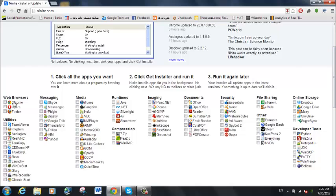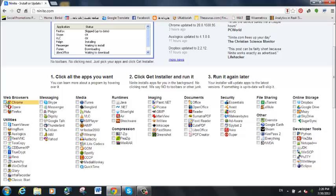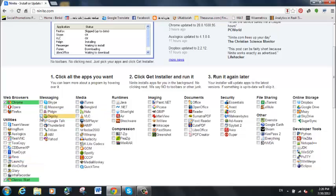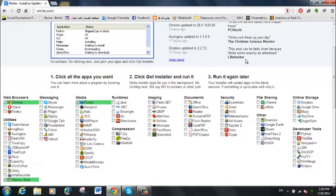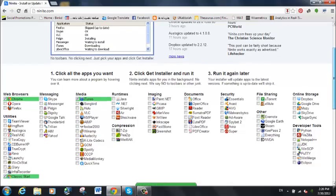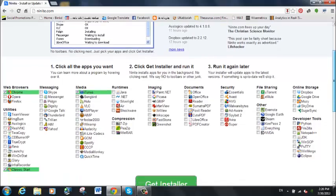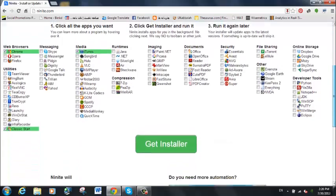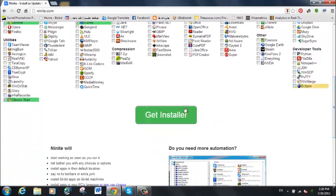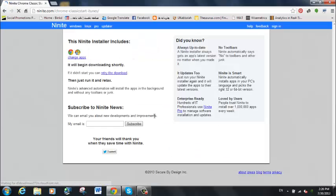So today for our example, I'm just going to download Google Chrome, Windows Classic Start, and iTunes, just as examples. So all of these you just check whatever you're looking to use, and you click this big green Get Installer button.